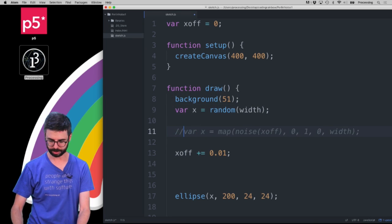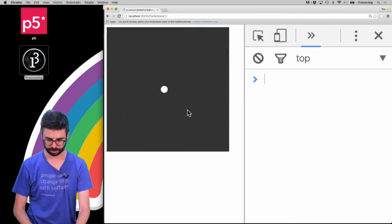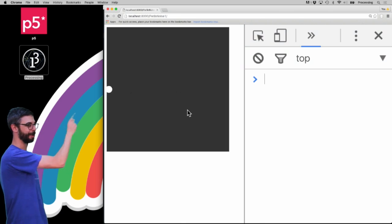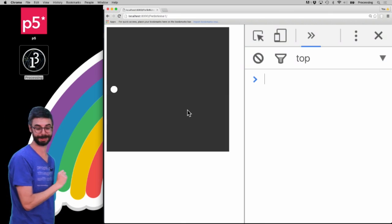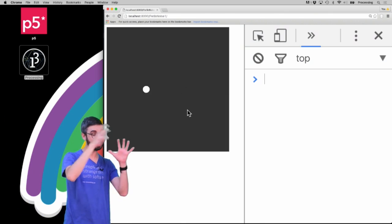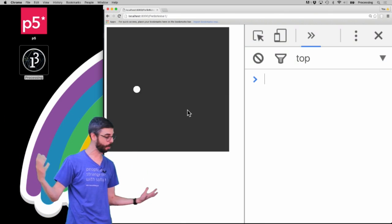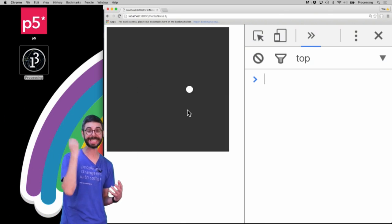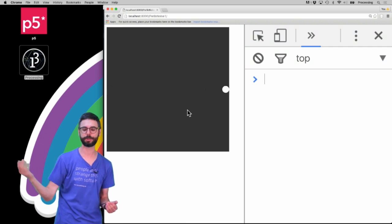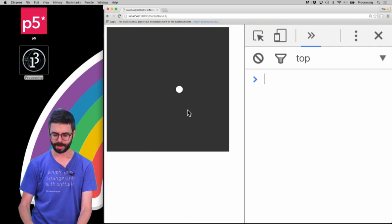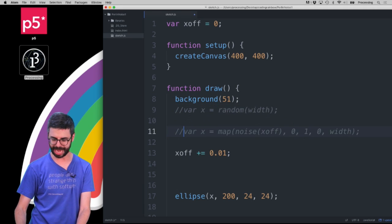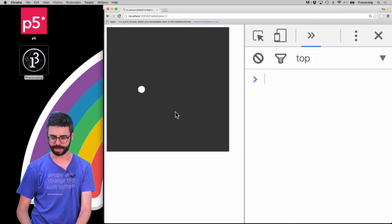So let me do that and refresh this. And you can see now, you can see how it's random but it's smooth, right? This is now the difference. You're now looking at Perlin noise values over time represented as an x position, compared to random values over time represented as an x position. See the difference? I'm not looking at that graph anymore, I'm just looking at a single value, but I'm looking at it each moment in time.